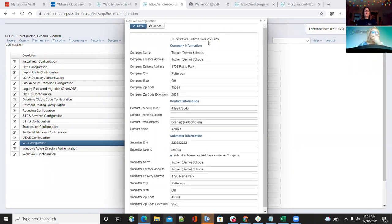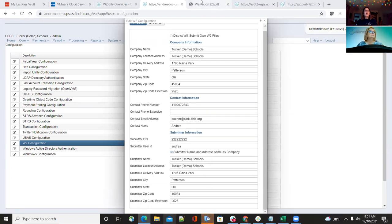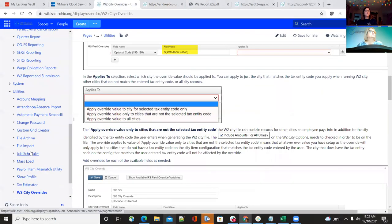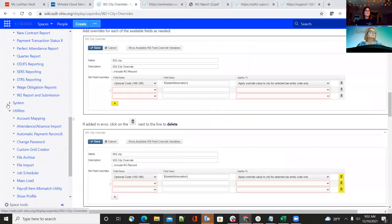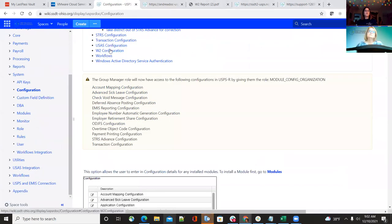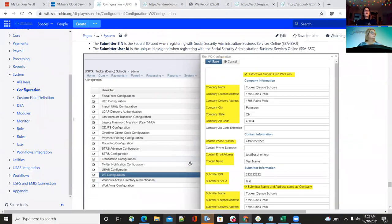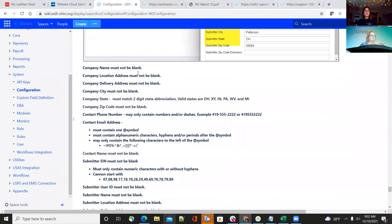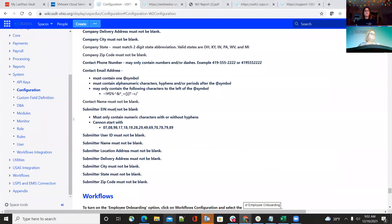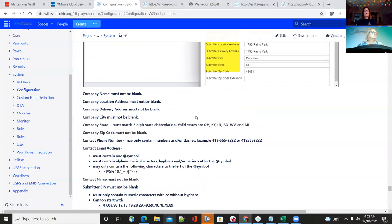The error will state what information is incorrect and how to correct it. In the W-2 documentation in the system, we have guidance on what can't be blank, what your email has to be, et cetera. If you can't figure it out from the error, please contact us and we can help you get that figured out.